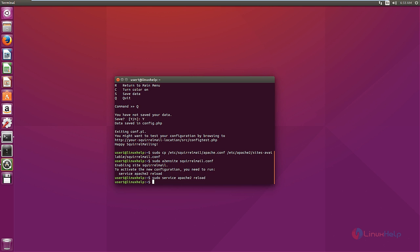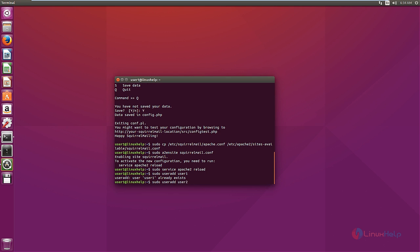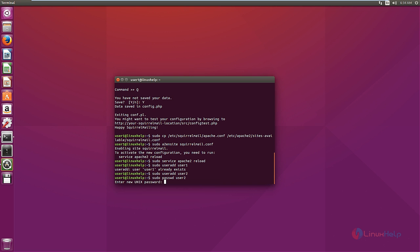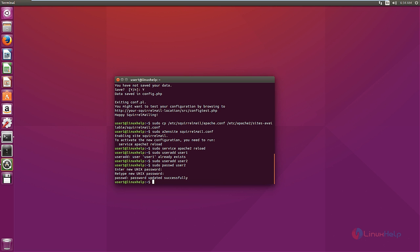Now we need to create the mail users. The command is: sudo useradd user1, then sudo useradd user2. Now user2 is added. Now we need to set the password for the user. The command is: sudo passwd user2. Give the password for user2. Now the password is set for user2.